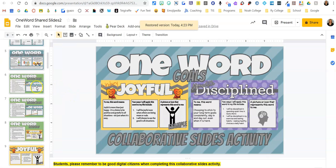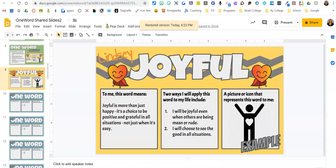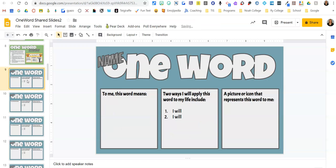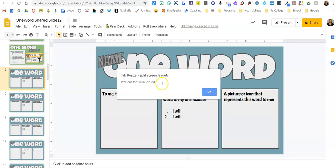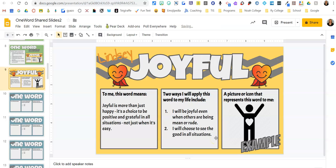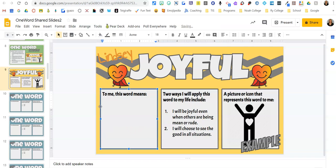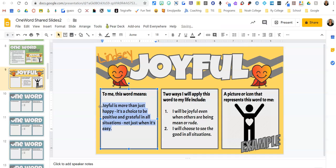What might happen is somebody accidentally deletes a slide. If that happens, just say 'pause everybody' and then hit Control Z and it will pop right back up. That goes for anything — if somebody accidentally deletes a paragraph they didn't mean to delete, they just hit Control Z and it pops right back. That's one way you can save big things from disappearing and get them right back.